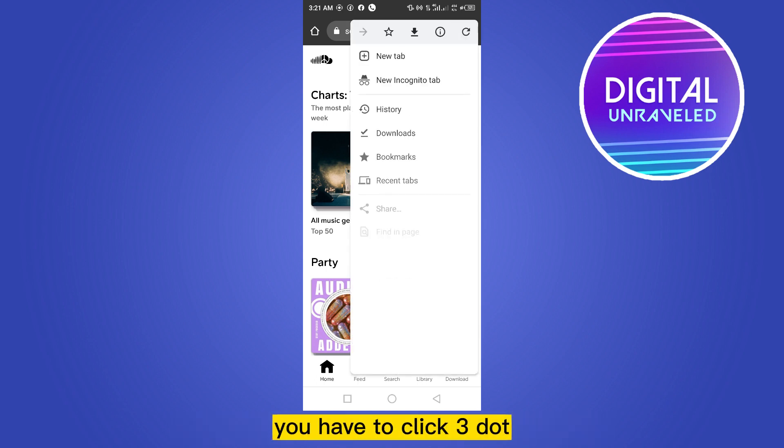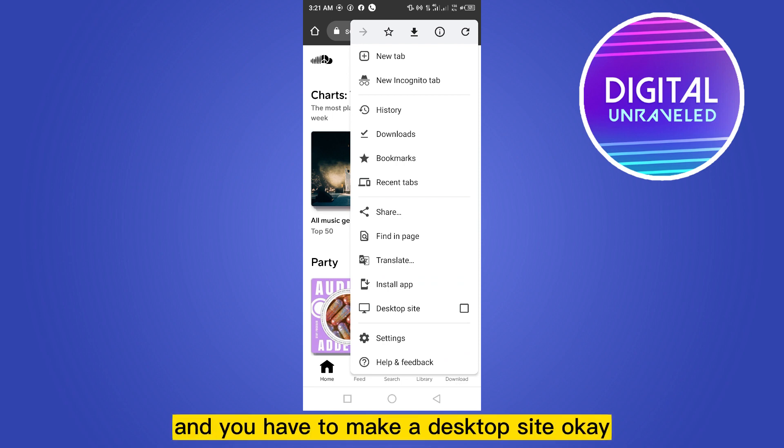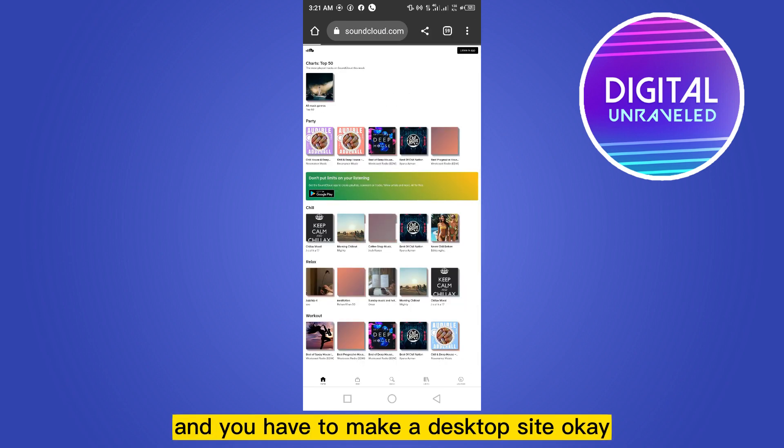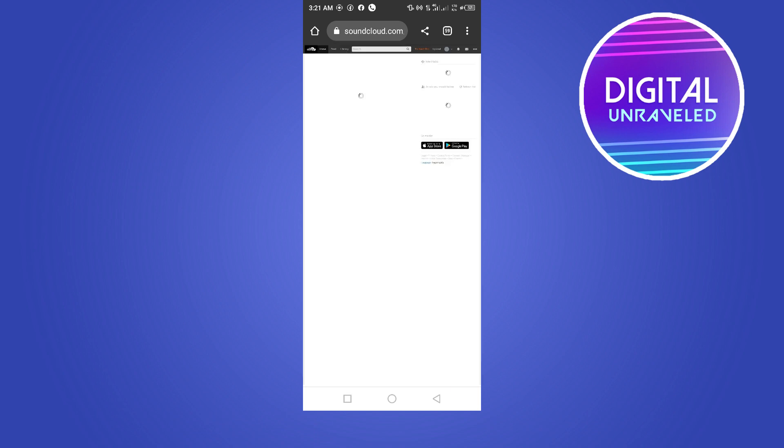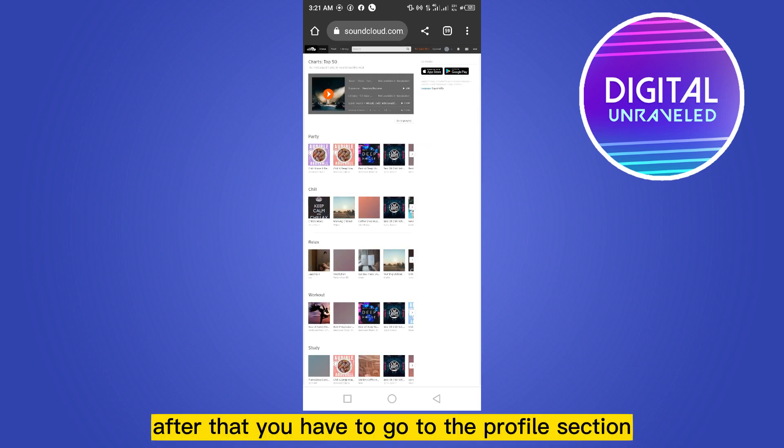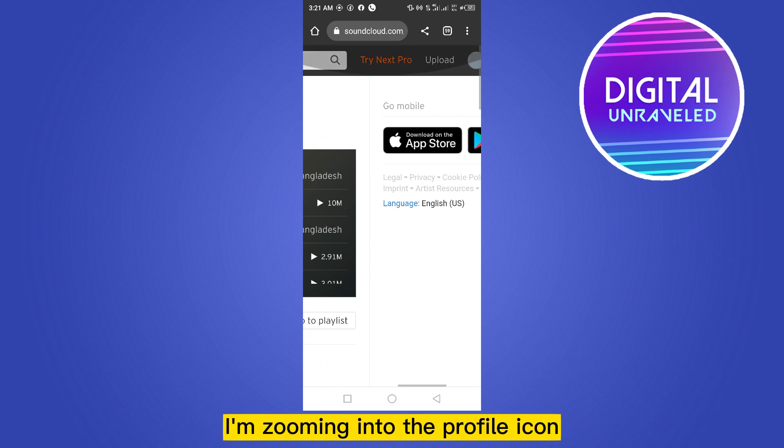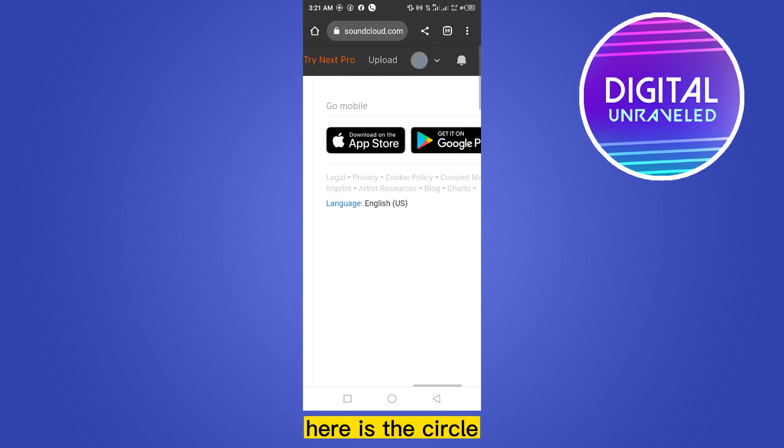...you have to click the three dot button from the top right corner and you have to make it desktop site. Okay, after that you have to go to the profile section. I am zooming into the profile icon here...